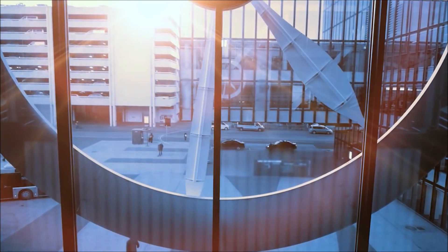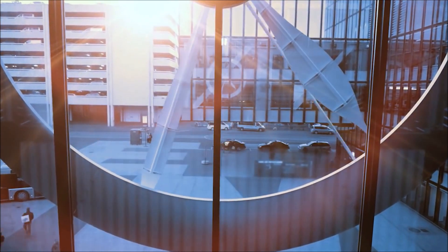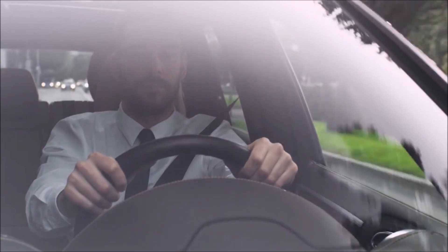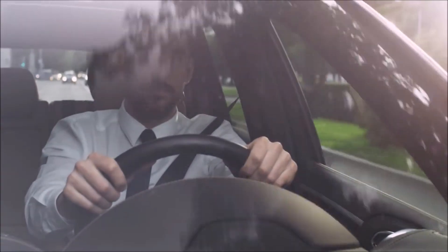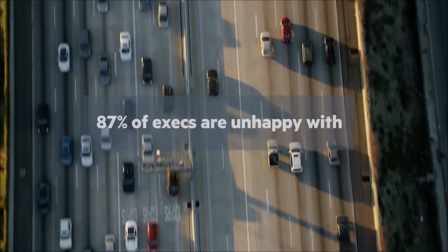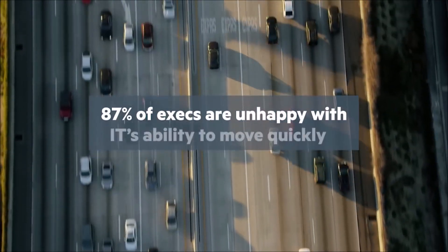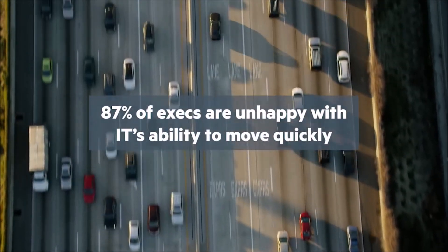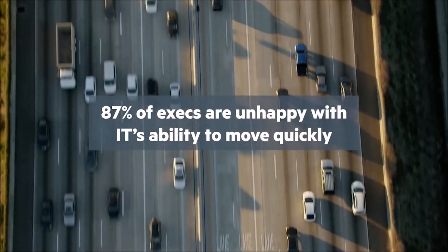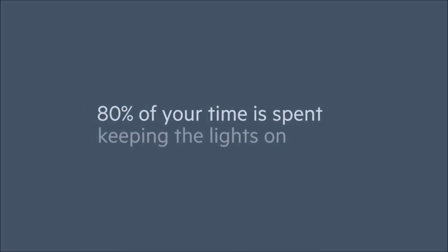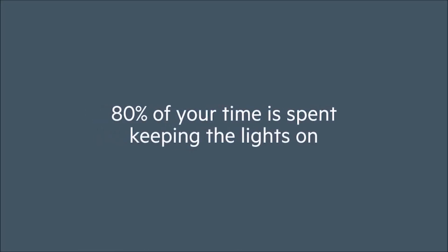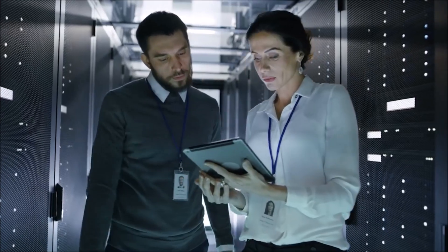IT is under pressure to deliver new technologies and IT services faster. But 80% of your time, energy and budget is spent just trying to keep things running in complex IT environments.